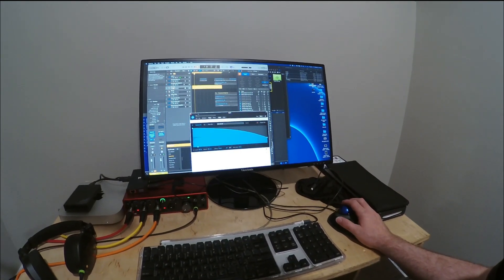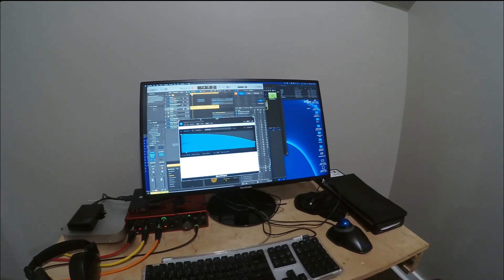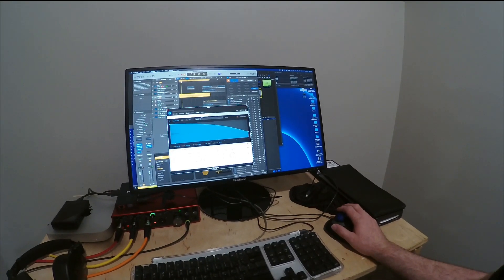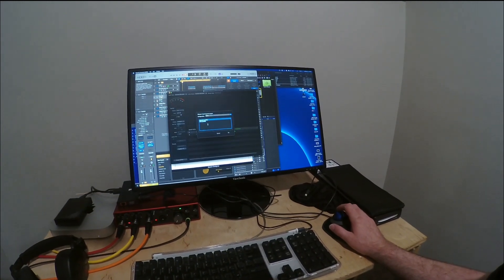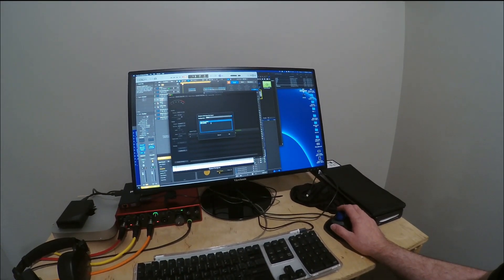I'm using Logic to create this whole process, and the plugin I'm using is called Space Designer. What's really cool is you can go in here and choose Open IR Utility. You can make it mono or stereo. I'll leave a link in the description so you can watch the video I originally watched to learn this process — the guy was very straightforward and to the point, so go subscribe to his channel and give his video a thumbs up.